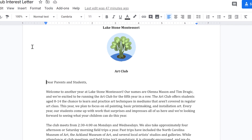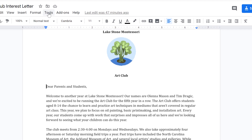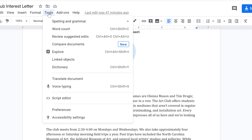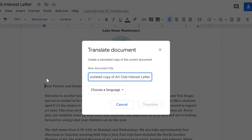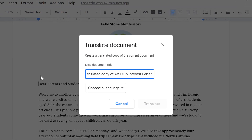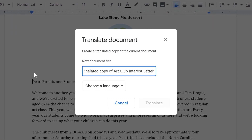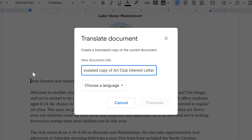Start by going to Tools, then Translate Document. This process will create a copy of your original document in whatever language you want.